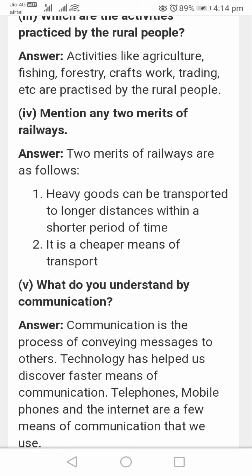Each of the activities practiced by rural people include agriculture, fishing, forestry, crafts, work, and trading, carried out by rural communities.